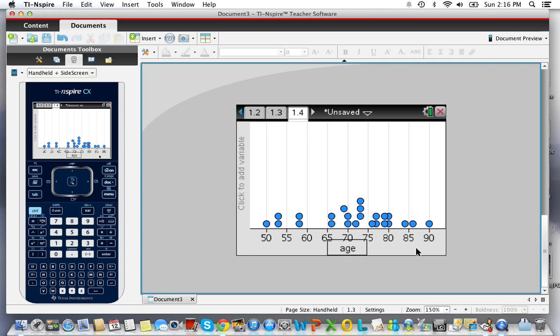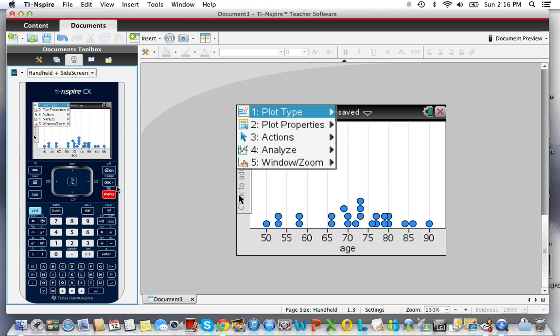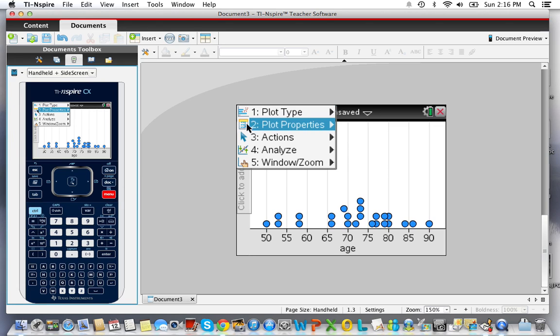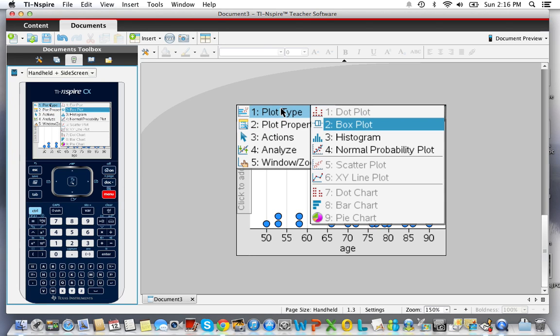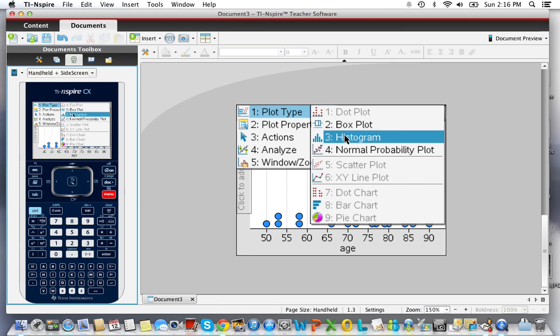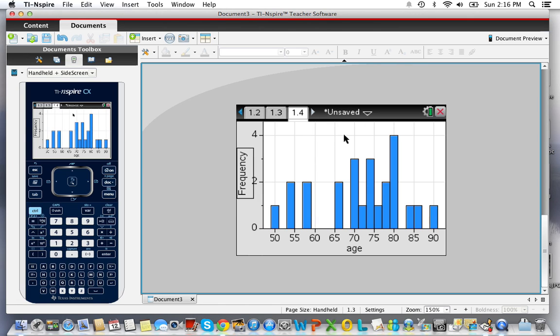If I want to see a histogram of this data, I can go back to the menu and choose plot type, and choose histogram. Then I get a histogram of the data.